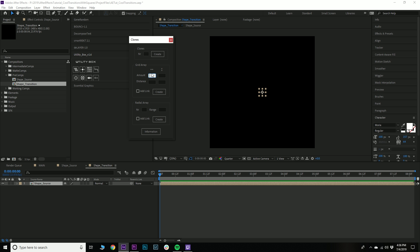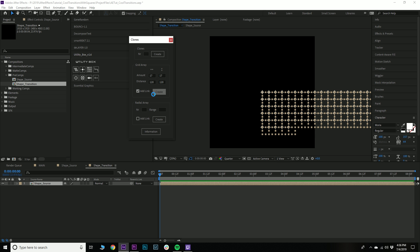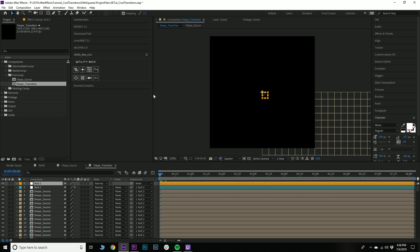Now we said 16 by 16 but we're going to do 17, and there's a reason behind this — I'll explain in a minute. We're going to do 17 across, and we know the little shape is 120 pixels, so 120. Then 17 by 120 — we'll click Add Link and Create, and it's going to do the thing, so just wait while it makes lots of comps.